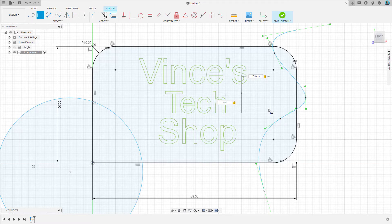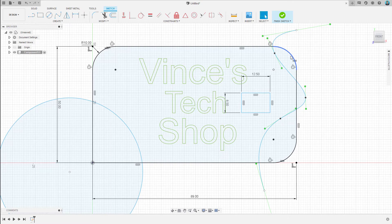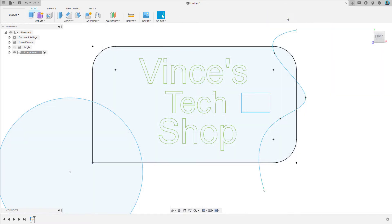Is that where we want it? That would be good. Alright. And let's finish the sketch. Alright. So, that'll be our business card.